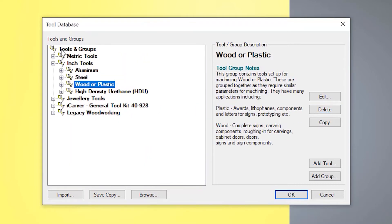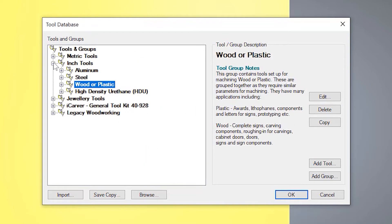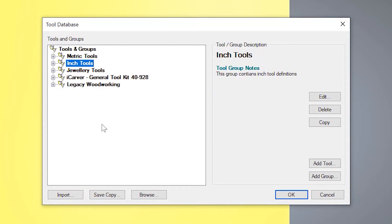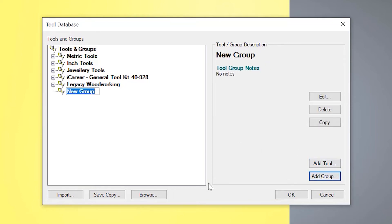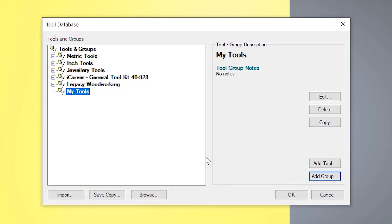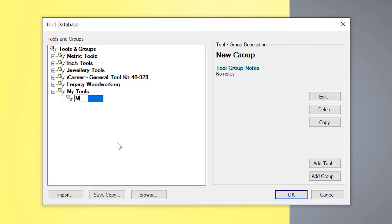So let's close all of that now and I'm going to create my own folder. So if I go to tools and groups and then I'm going to add a group, and I'm going to call this, let's say, my tools, something very original. And then you can also add a group in there. So let's say this is for cutting, let's say, ply.